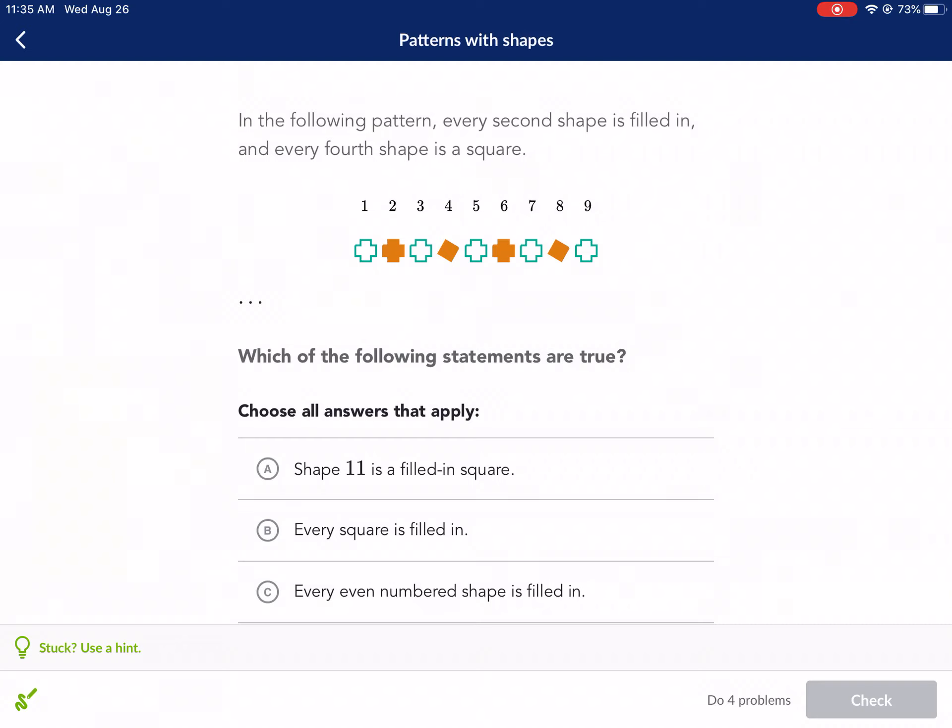Welcome back everyone to another Khan Academy tutorial. Today we are taking on patterns with shapes.